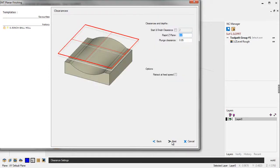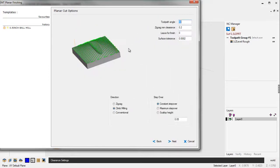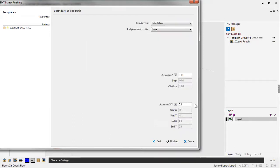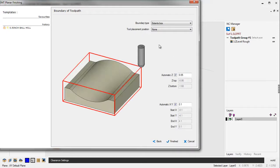Again, our clearances look very good. Next, our toolpath angle, 90 degrees is fine. We're going to climb cut. Notice for stepover, you can use different strategies like constant stepover, maximum, or scallop height. I'm just going to use a constant stepover of 50 thousandths and click Next on that.